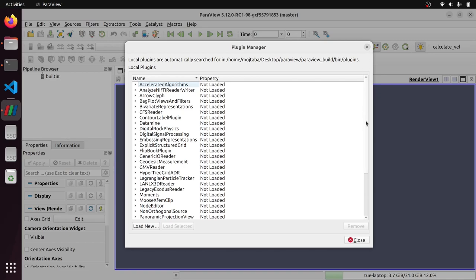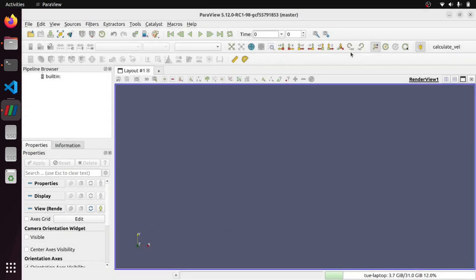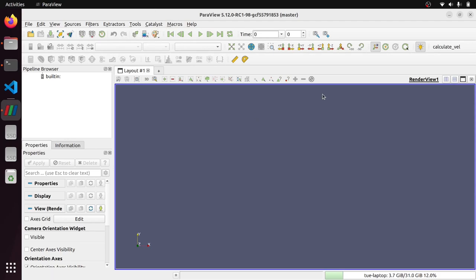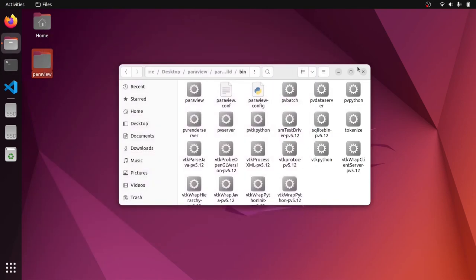So I load a terminal here. This is the version of the ParaView that we built in a previous video, version 12 research candidate one. And then here we have some plugins. So there are a bunch of plugins that are here by default are compiled and built via the build process that we followed for building ParaView. We could have also disabled these plugins during the build process, but it's totally fine.